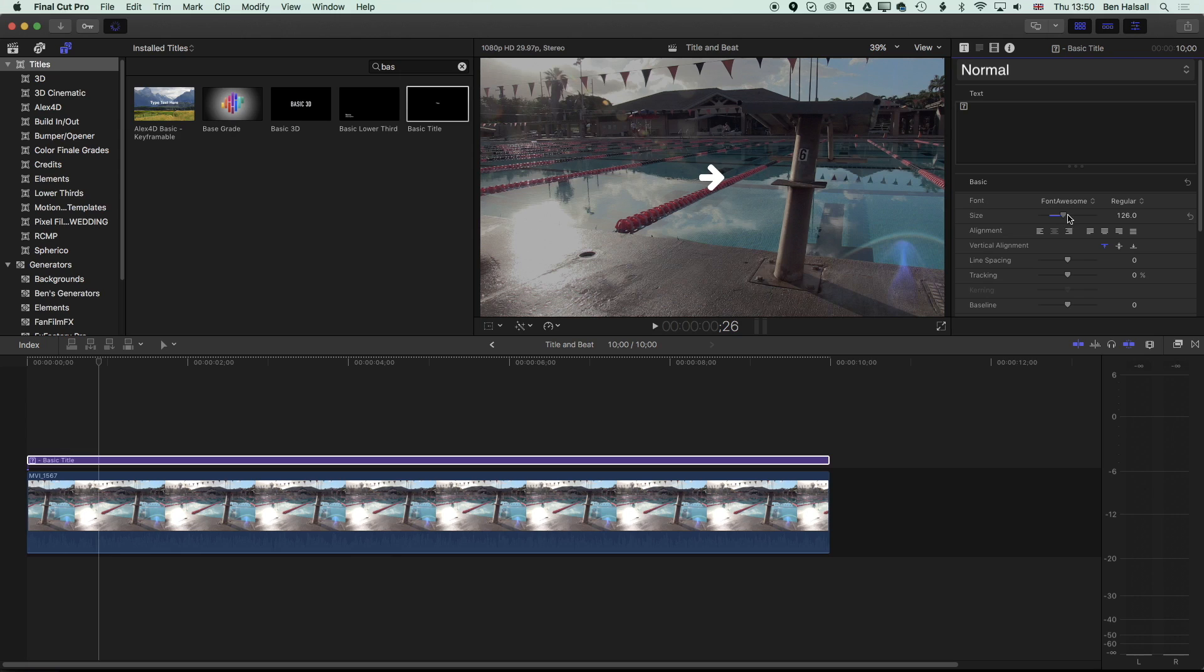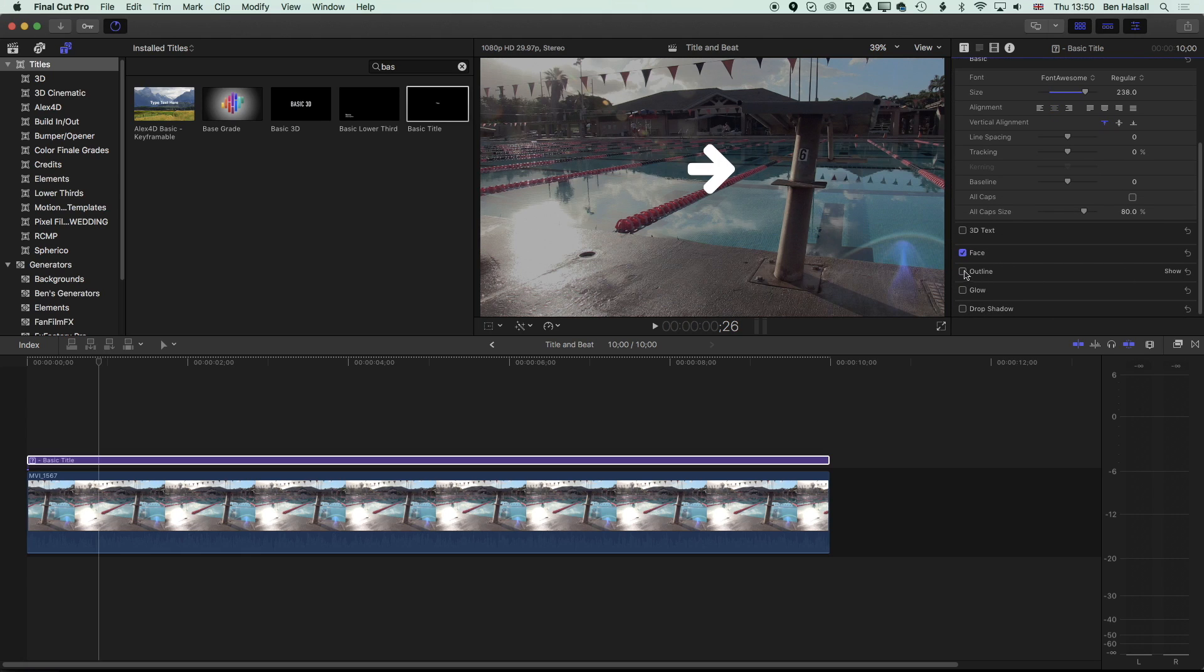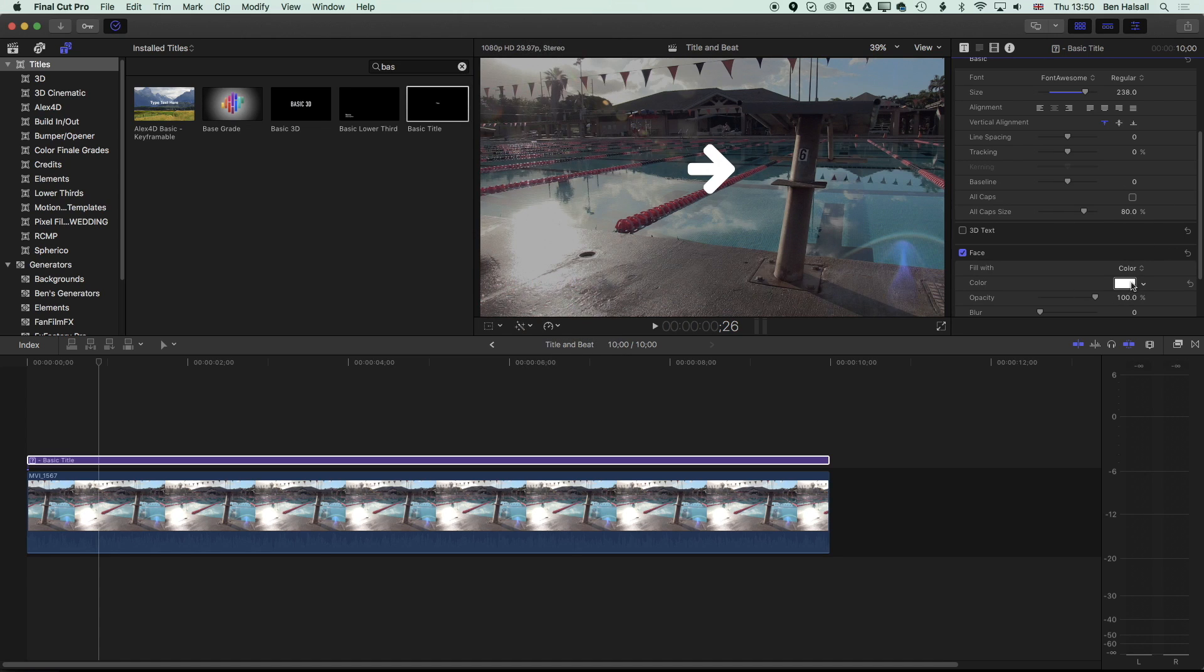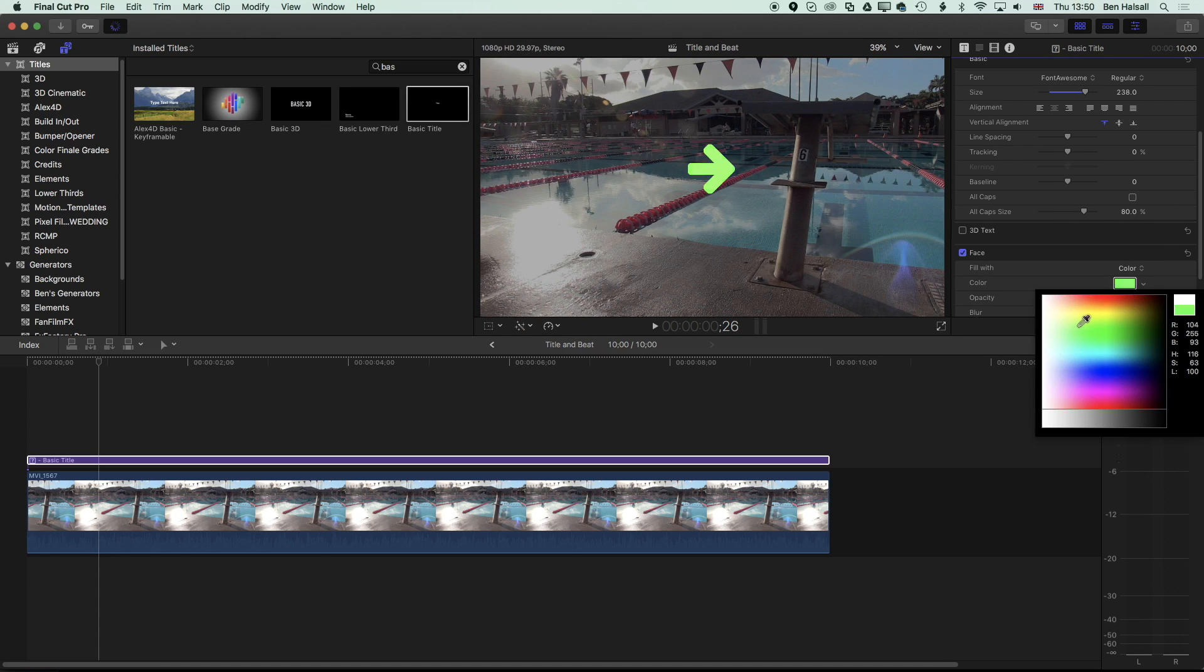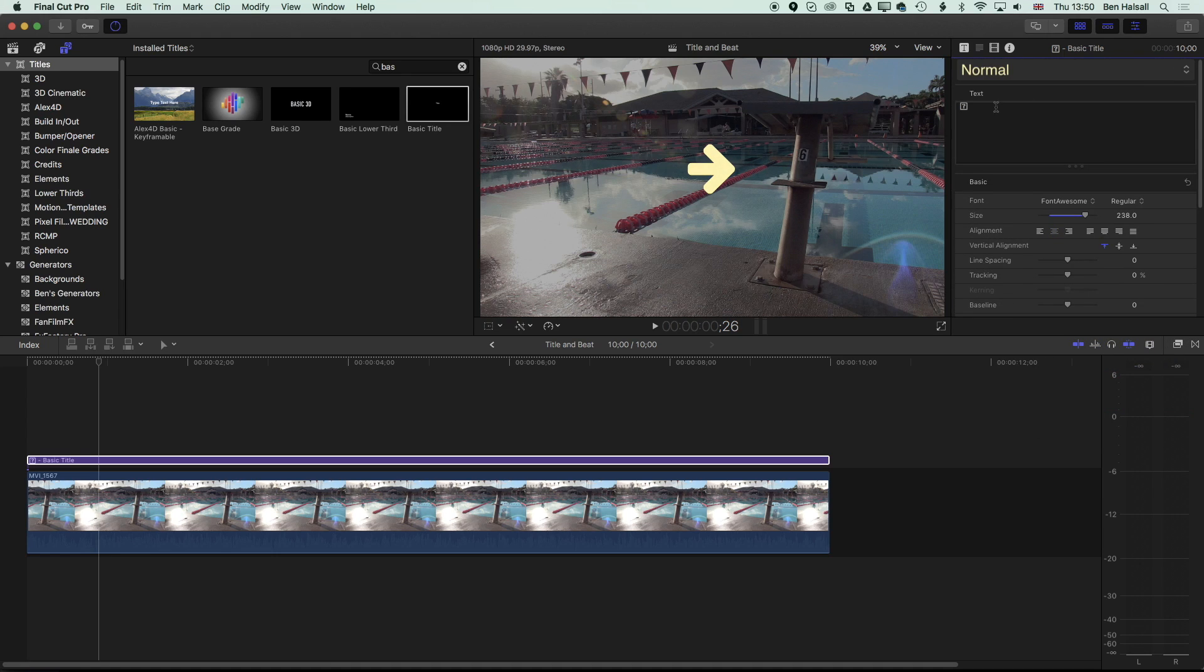Once we've got that in there, we can increase the size of it, decrease the size of it, and change the color of it by using the face options down here, so we can pick our color from in here in a couple different ways. And so that's how to add an icon from Font Awesome.